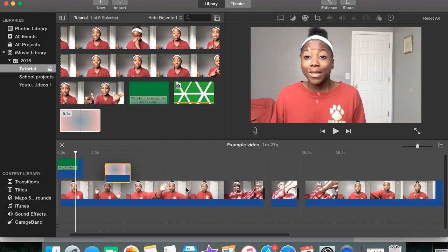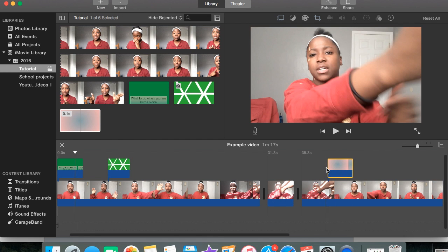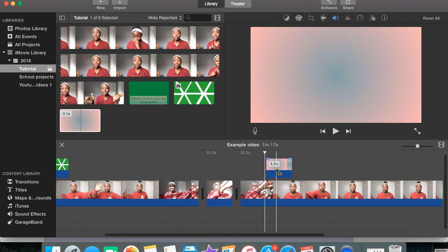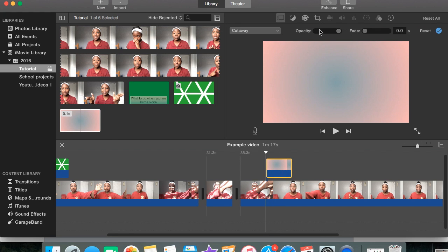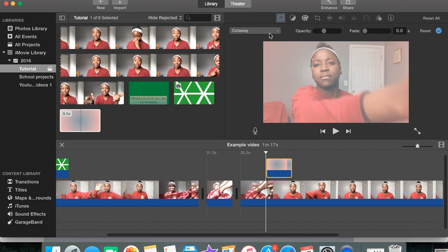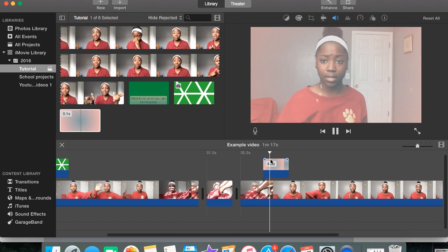With that, you can put it over any clip you want. Don't forget, you have to press Picture in Picture, and you can change the opacity to see how dark or how light you want it to be. Cutaway is fine too. So change the opacity to whatever you want it to be — and that's exactly what you get.